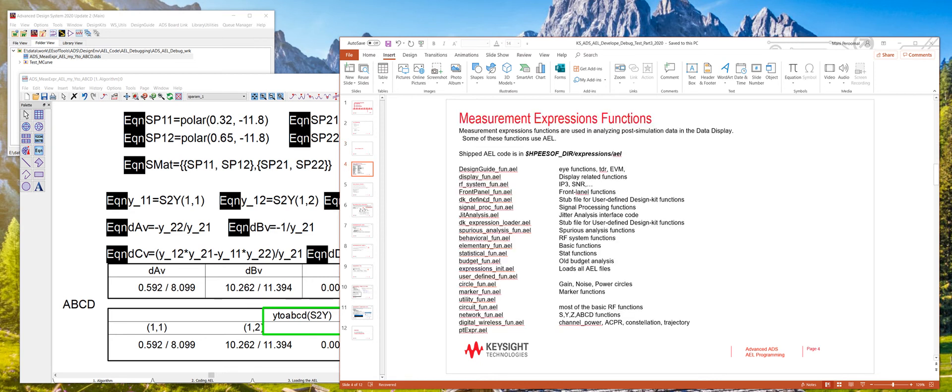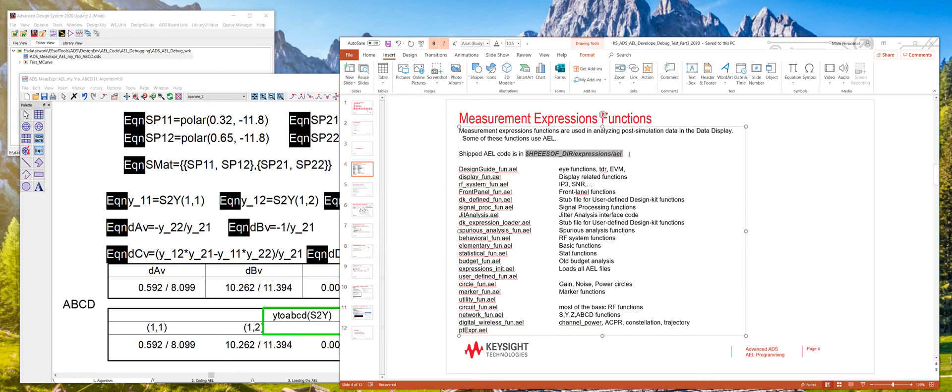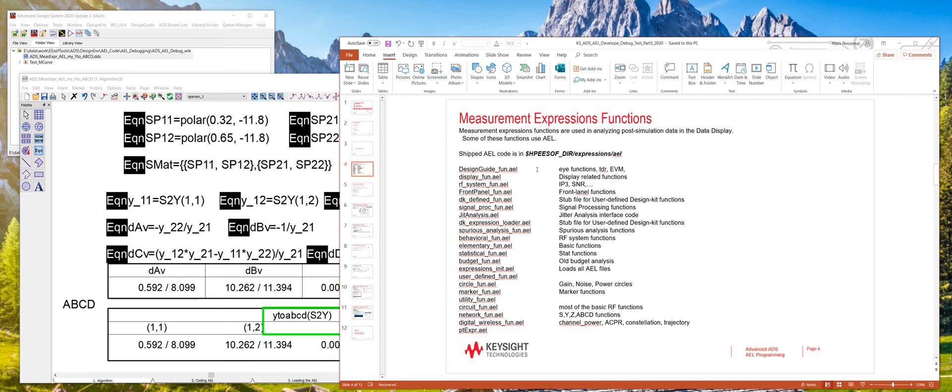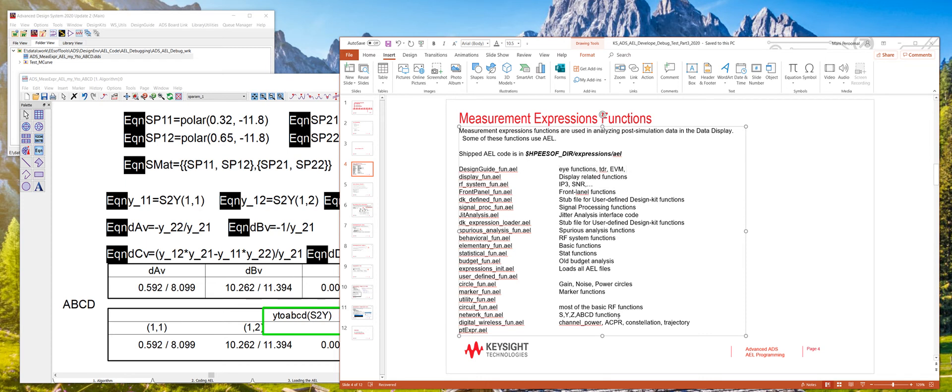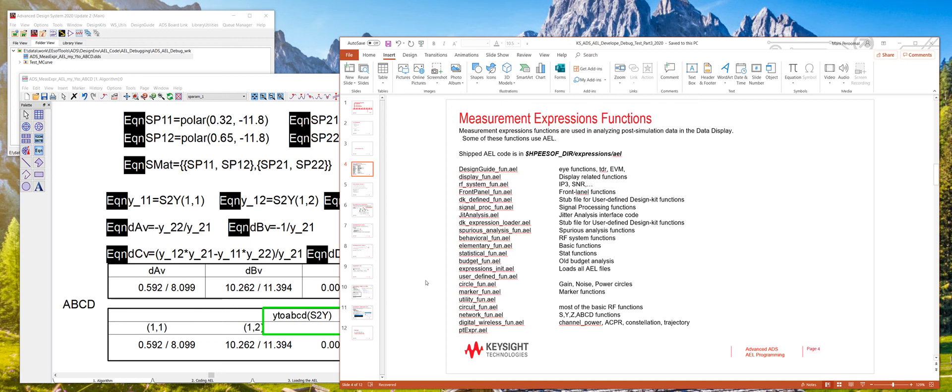Most of these measurement expression functions that are shipped with ADS are coded in the AEL language and a lot of these files are all part of this ADS installation directory right here. These are all the files that are shipped and then here it talks about each of the functionalities of those files. The one that we will use in this simple lab is how to convert a Y to ABCD matrix, which is part of this function or file called network under fun.au.